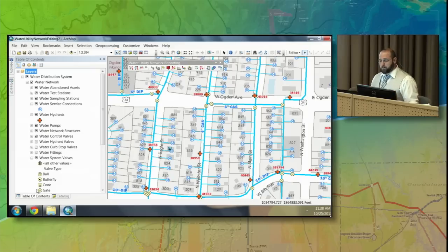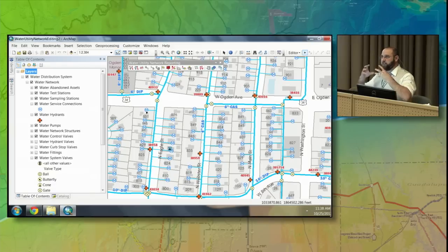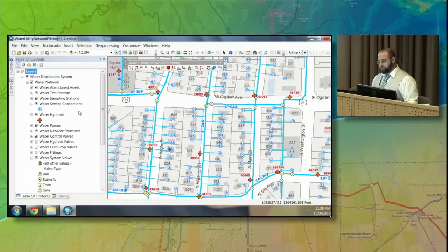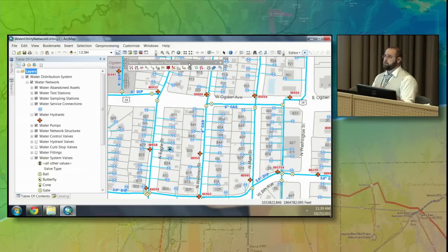What you have here is a water network. It is a geometric network, which means that each pipe is connected to each lateral, which is connected to each main, which is connected to each meter — so everything knows where everything else is. We have our service connections and hydrants, and we also have this water utility network reporting toolbar, which was created by Esri and is managed, maintained, and updated by us with each release.